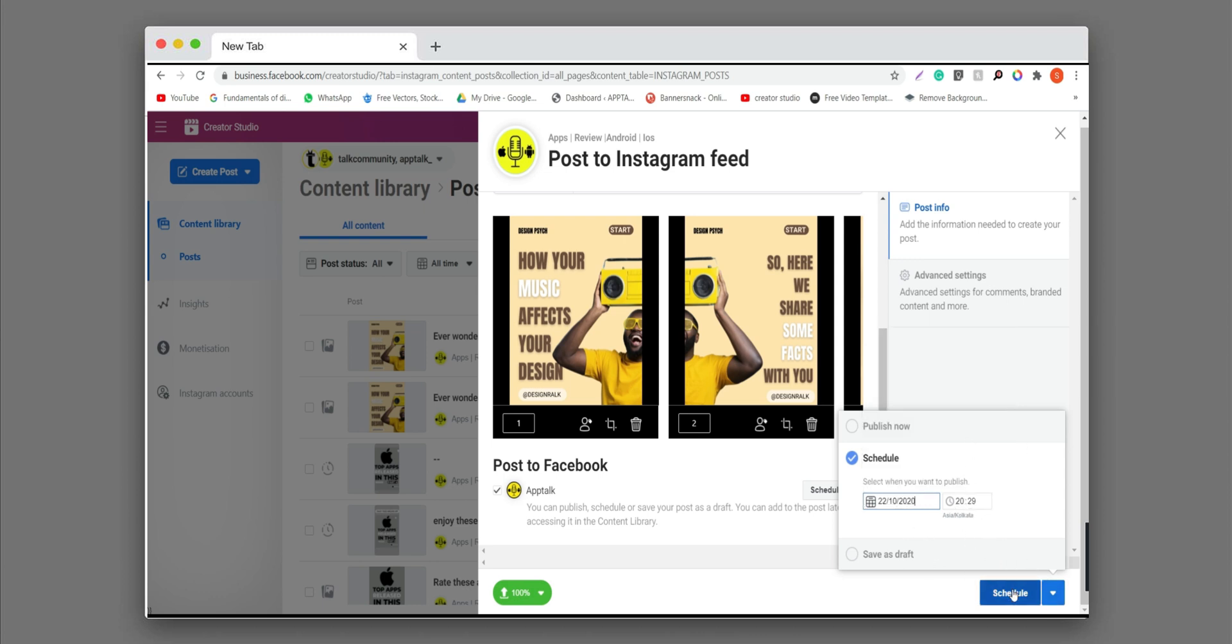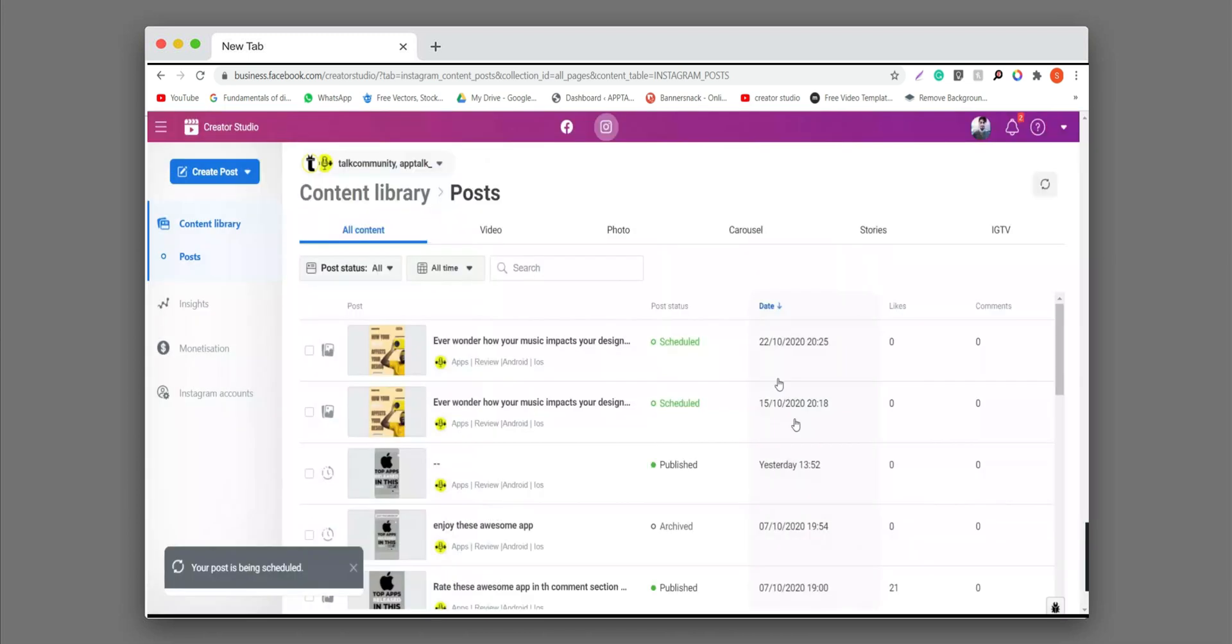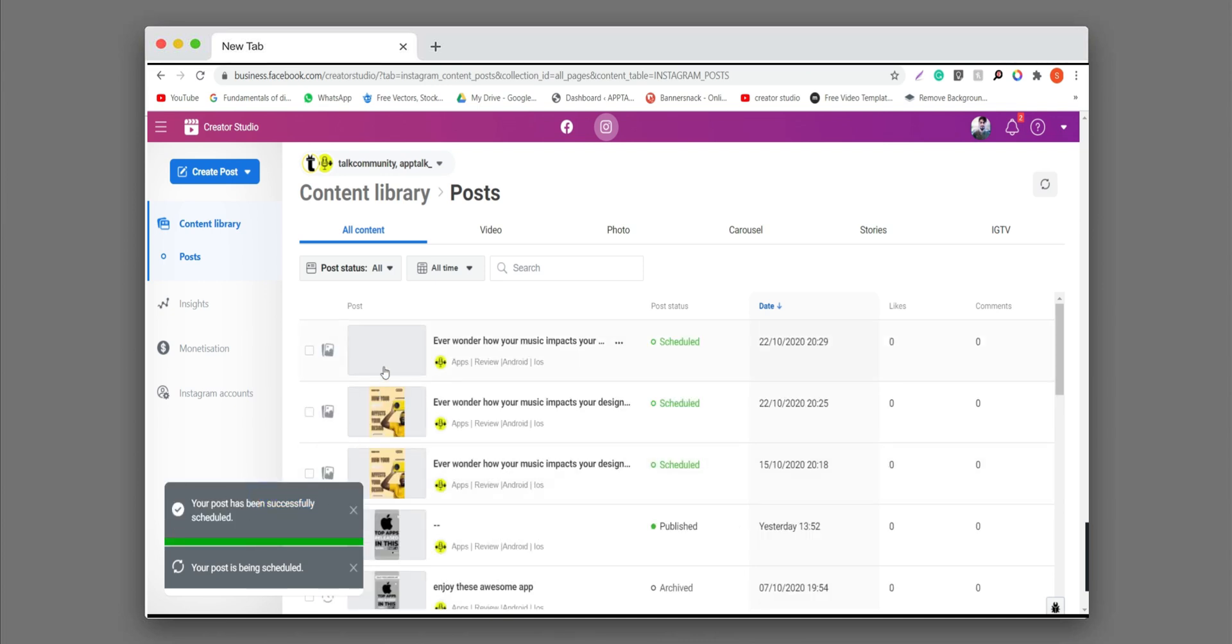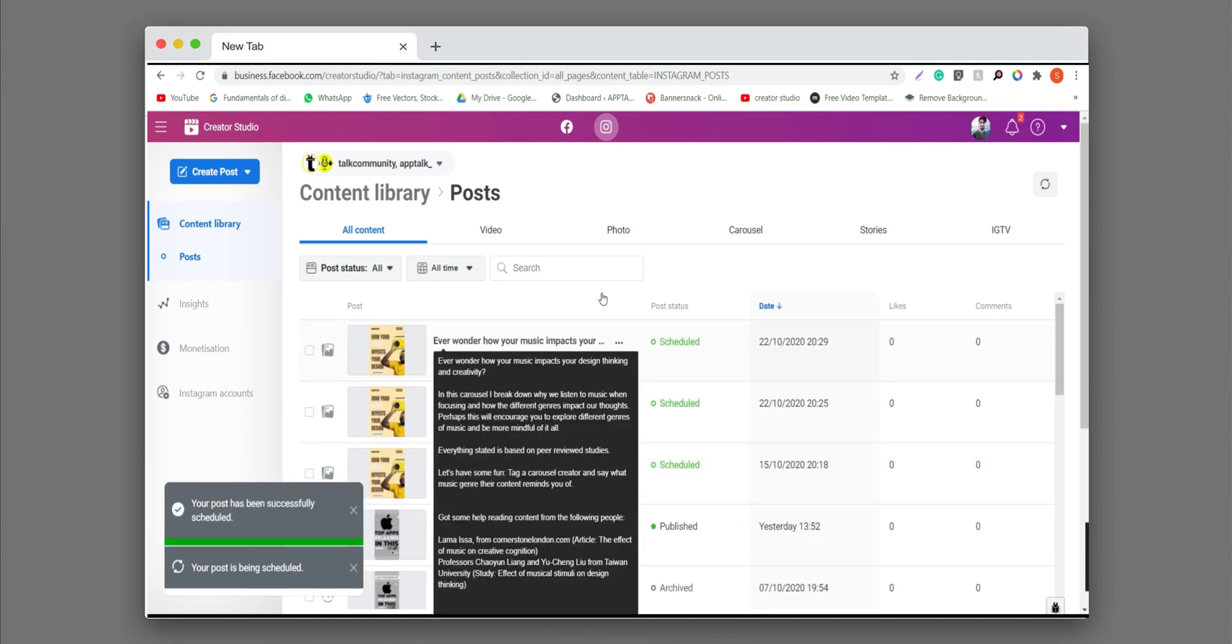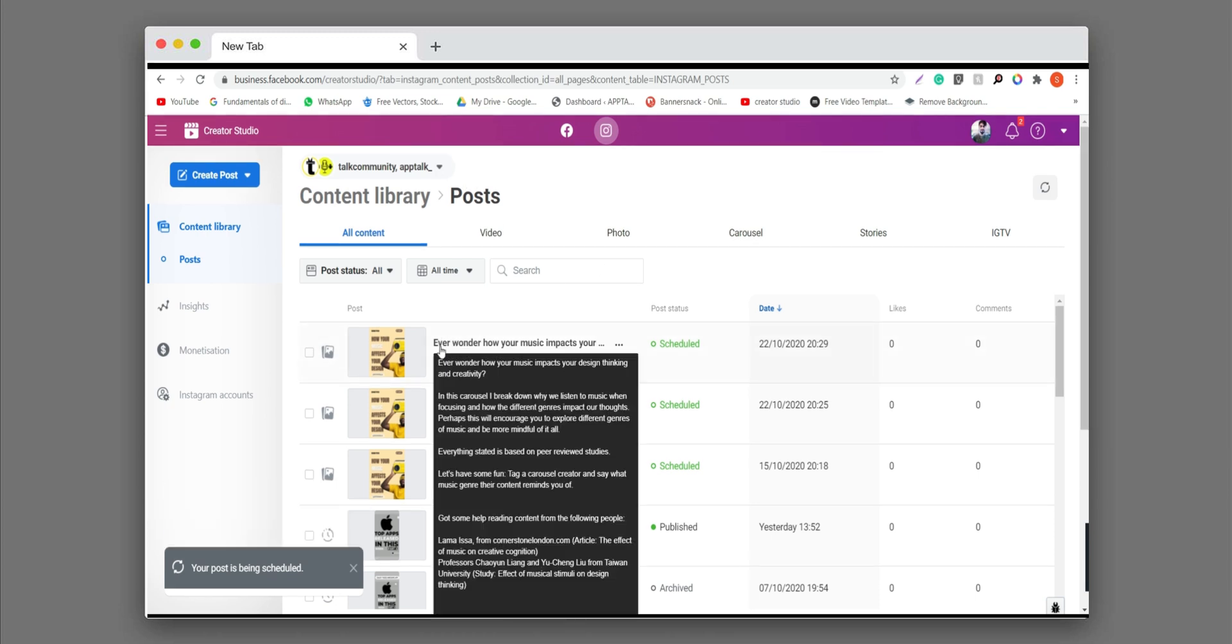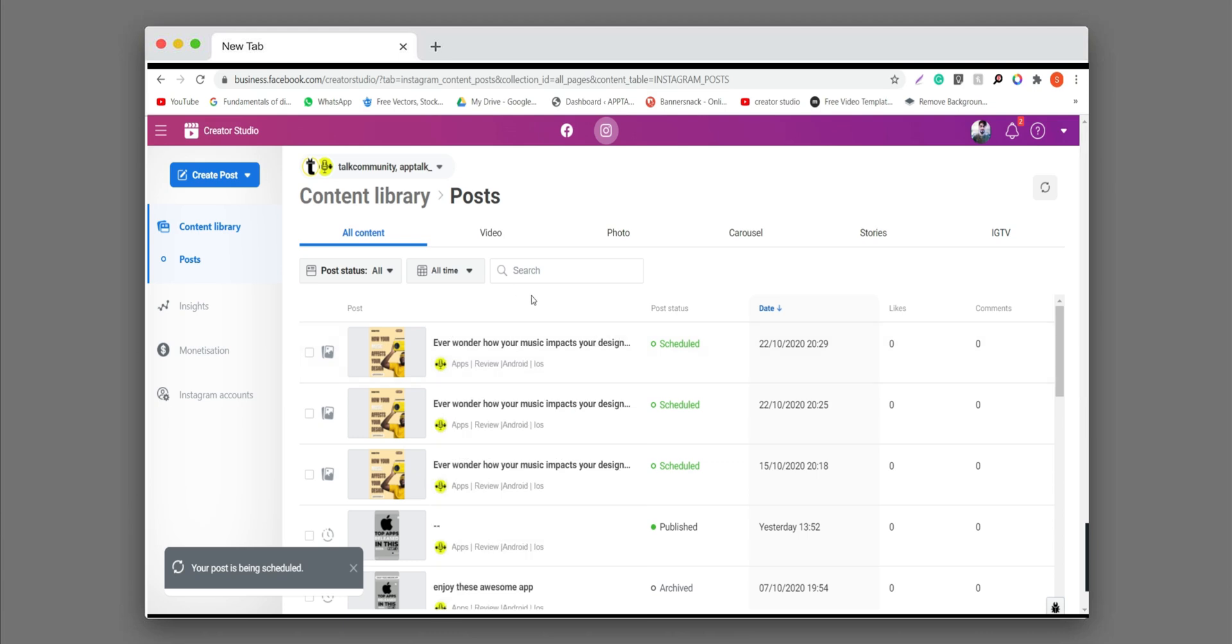And now the final step, click on schedule. So you can see here your post is successfully scheduled on Instagram page or Facebook page also. Follow these steps and schedule your Instagram post on Creator Studio.